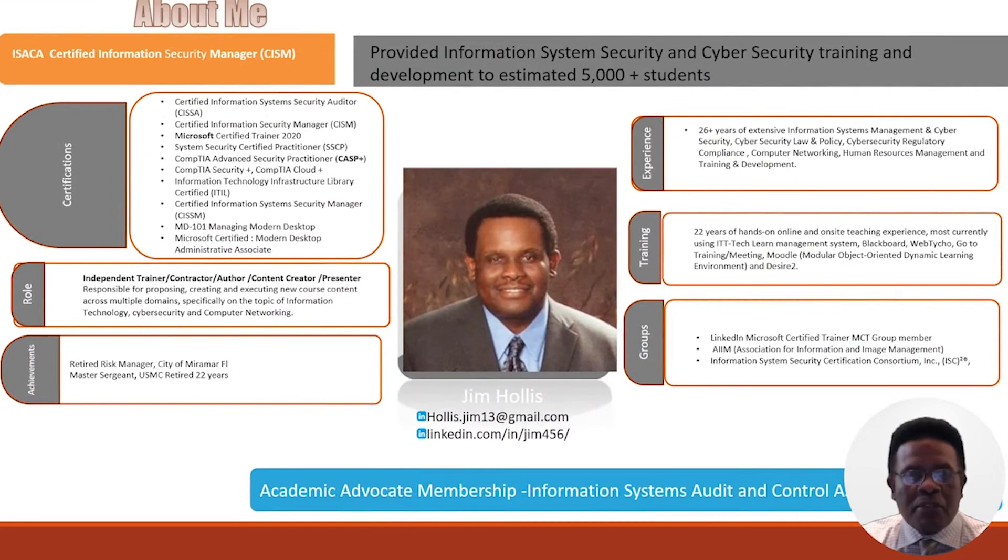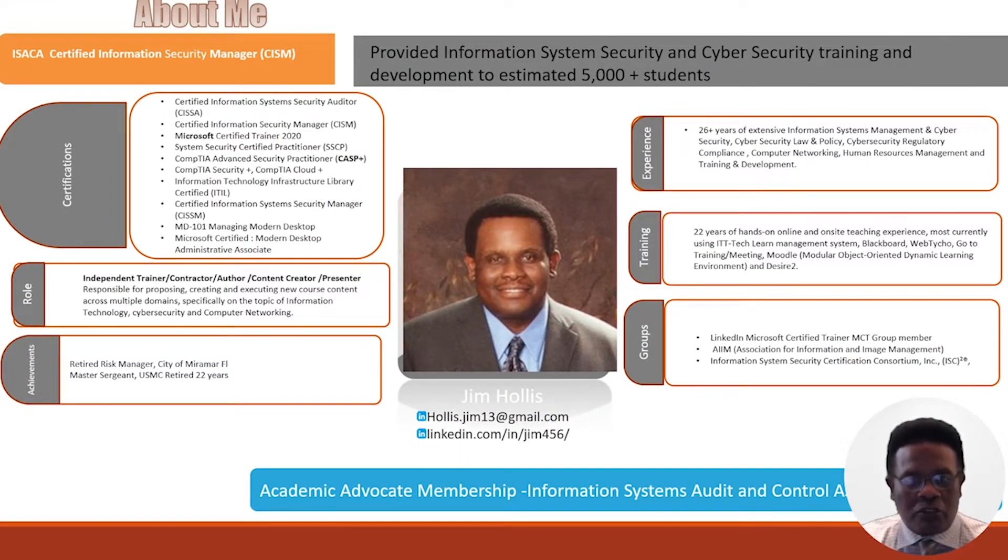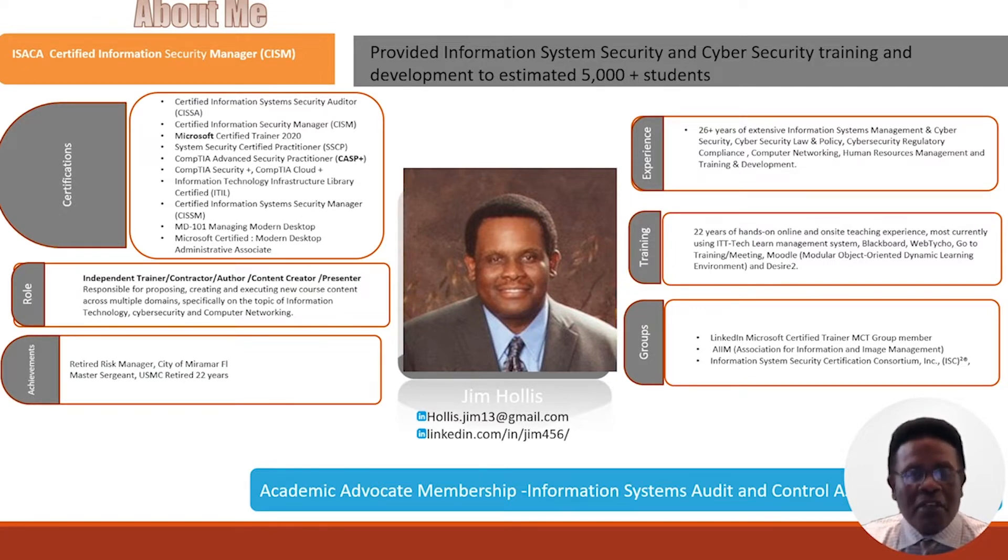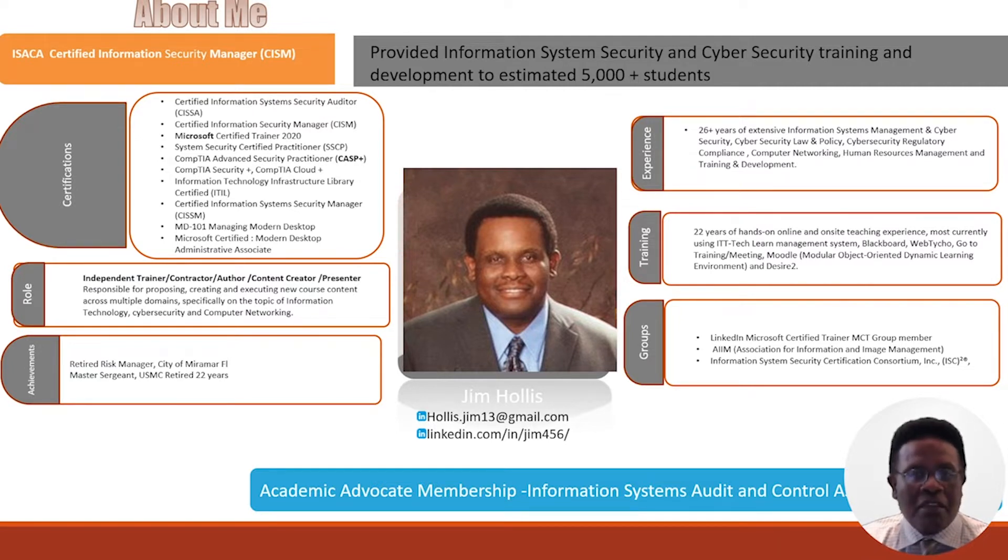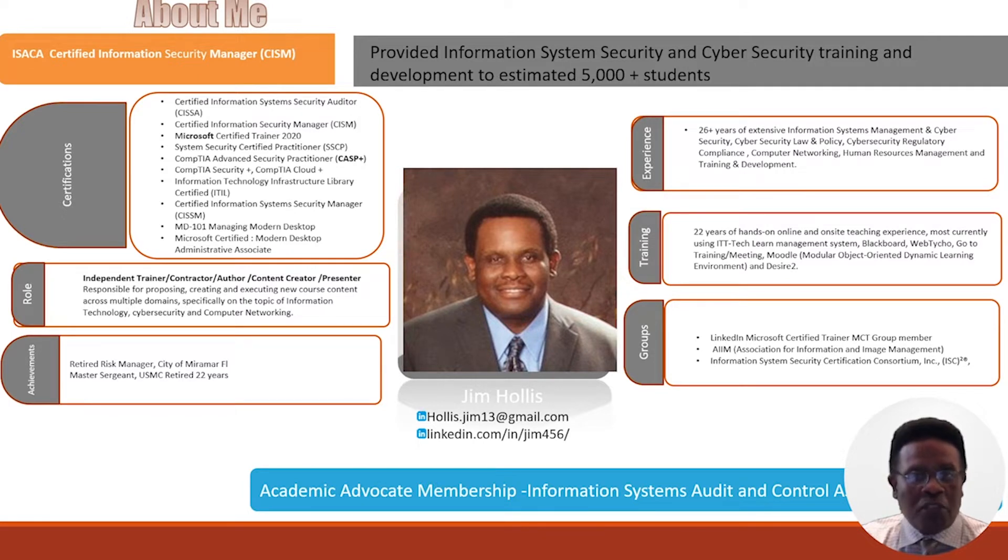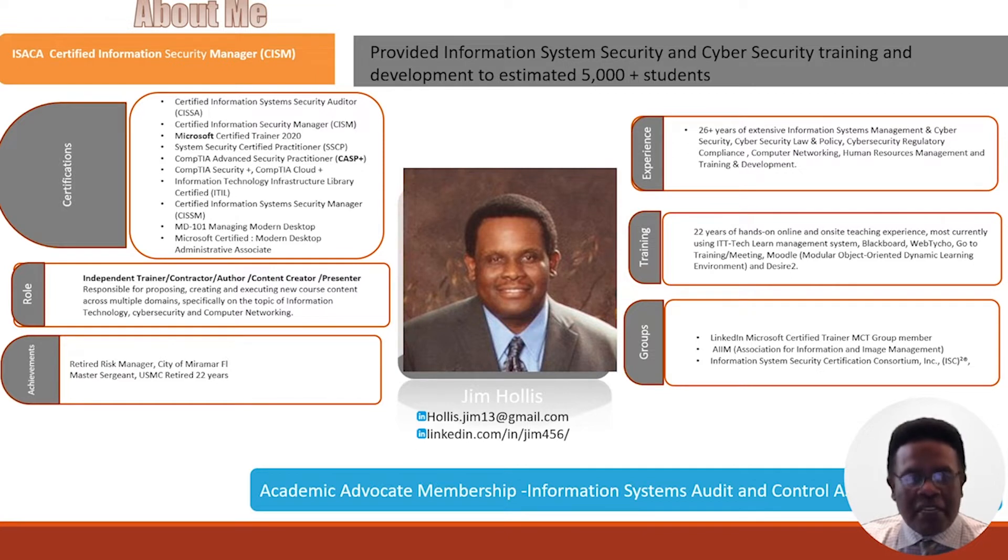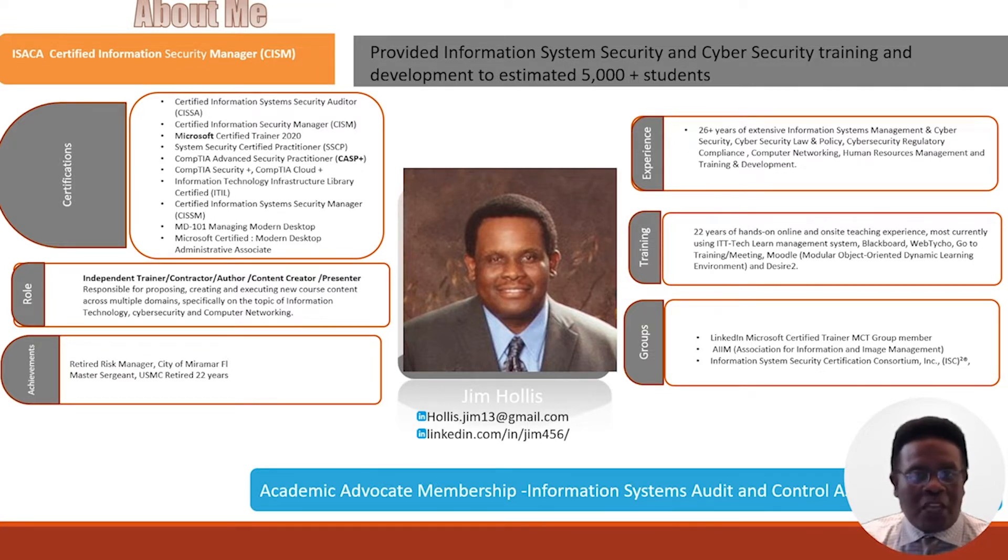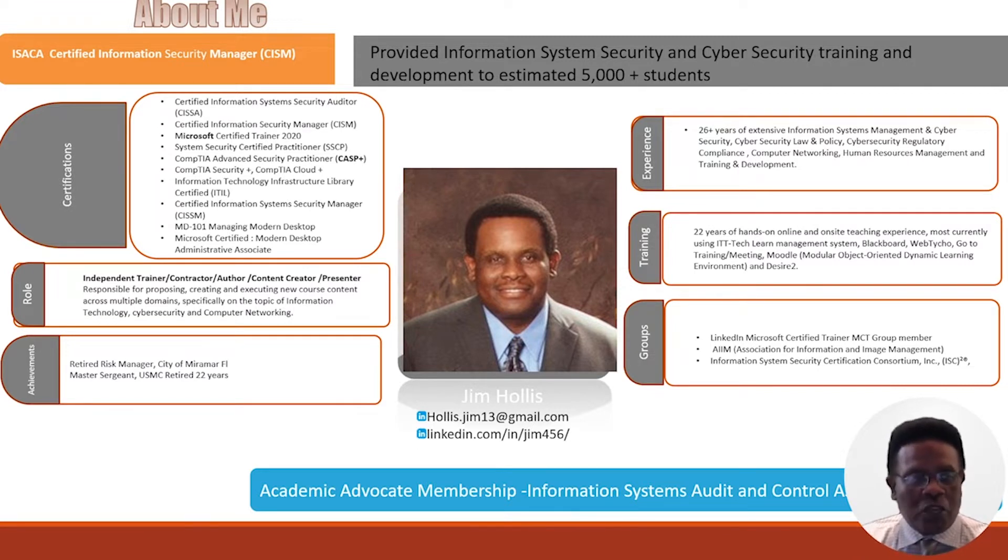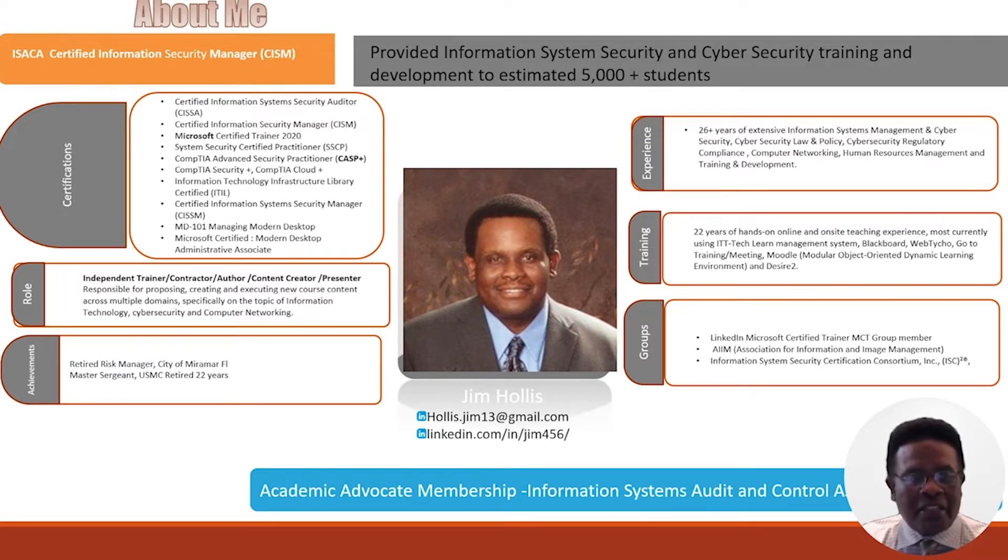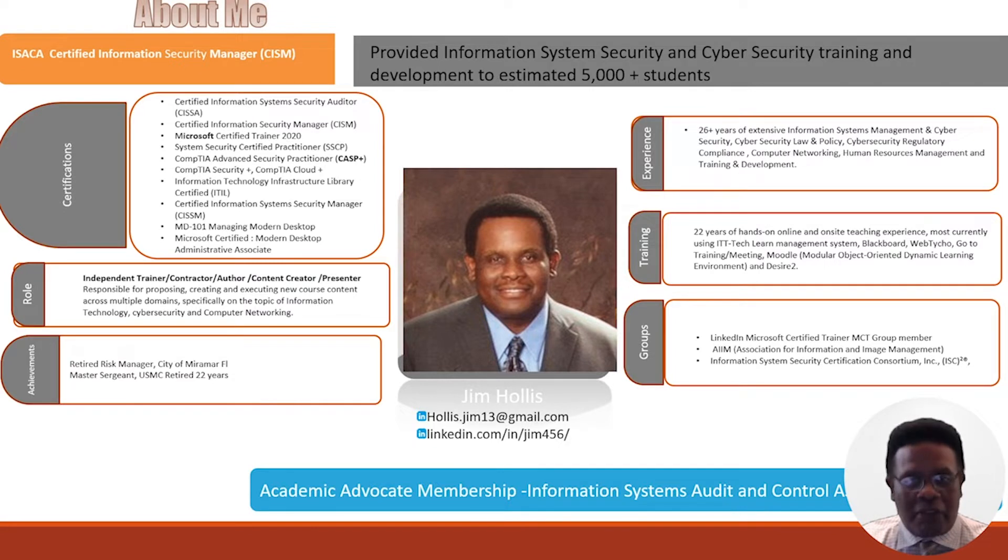My name is Jim Hollis and I will be your subject matter expert. I hold various certifications in information security, such as the Certified Information Security Manager or CISM, the Systems Security Certified Practitioner or SSCP, the Certified Advanced Security Practitioner, as well as being Cloud Plus certified. But more importantly, I am a Microsoft Certified Trainer. I am MD-100 certified and hold the Microsoft 365 Modern Desktop Administration Associate certification, which are most relevant for this particular course of instruction.